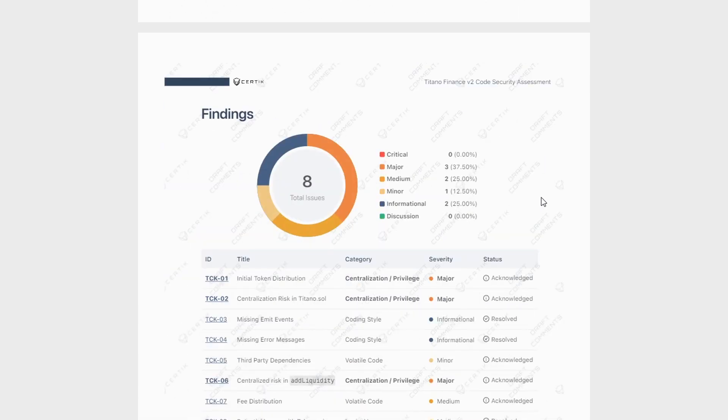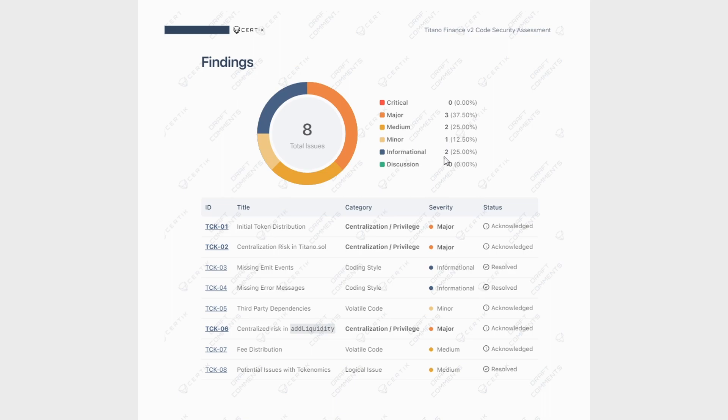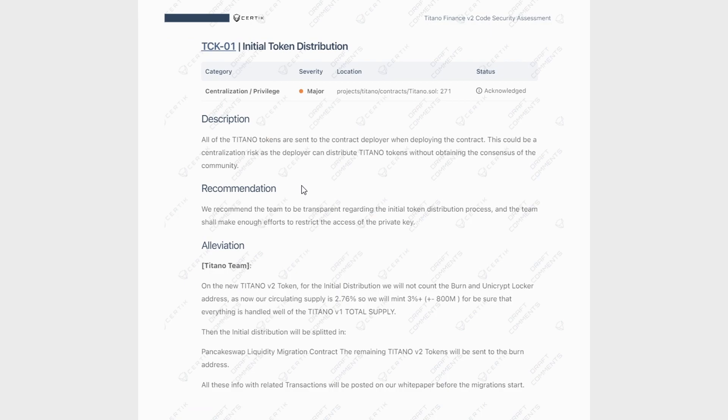So if we scroll all the way down here, these are the findings. Now, the first thing is that there are no critical findings. That is awesome. Then we see there's three major findings, two medium, one minor and two informational for a total of eight issues. Now they call them issues, but as we know, with a V2 migration and the V2 contract of Titano, a lot of these issues are going to be addressed.